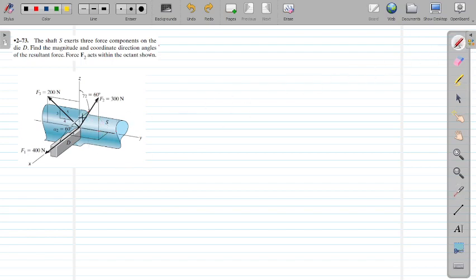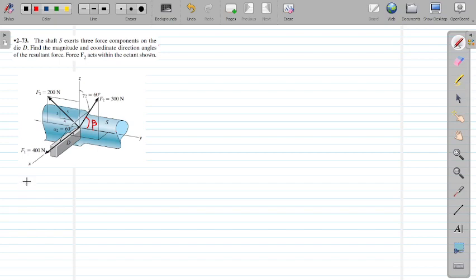There is no angle defined along the y-axis. This angle is called beta — if alpha and gamma are given, beta can be found. We need to find the resultant of F1, F2, and F3, and we also need to find the orientation of this resultant, meaning not only the magnitude but also the direction.